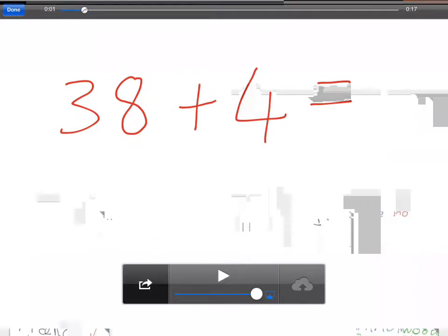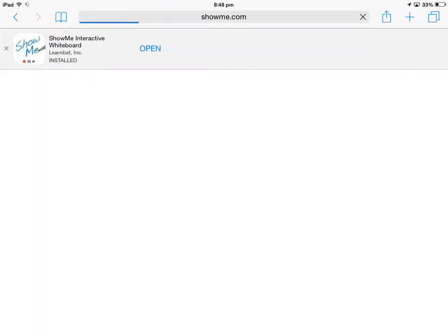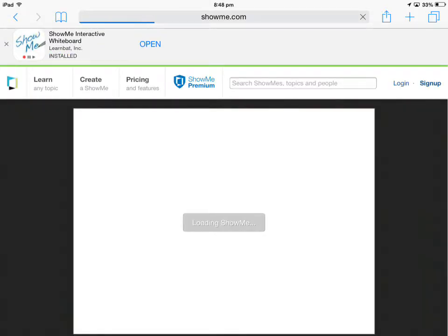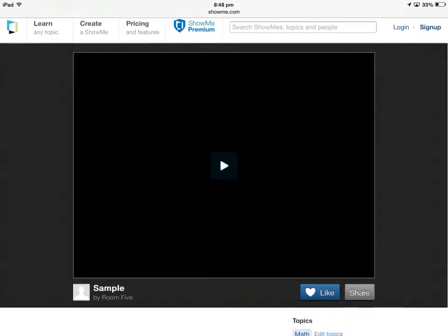I need to hit the share button, which is this one down here. Then I open in Safari. Once it opens, it gives you a web version of your ShowMe that you've just made.